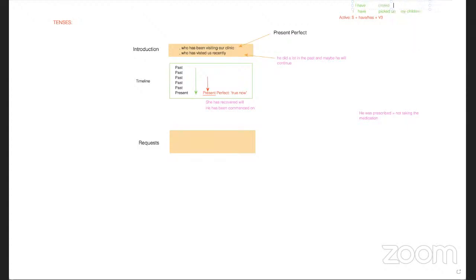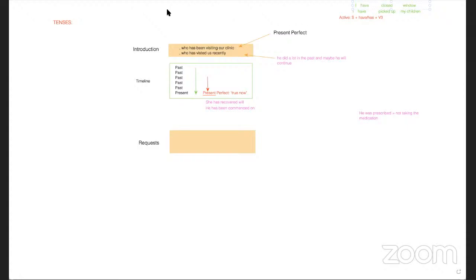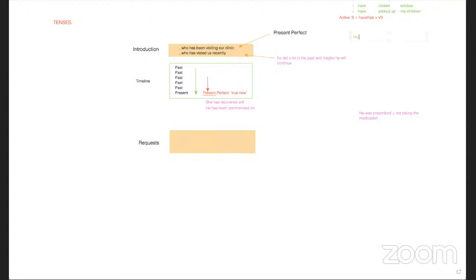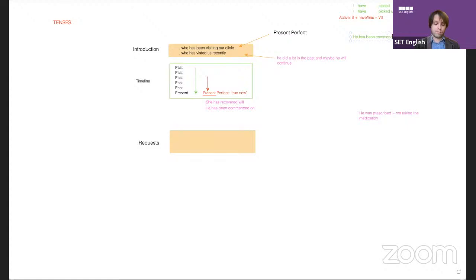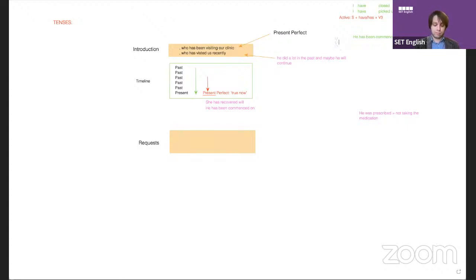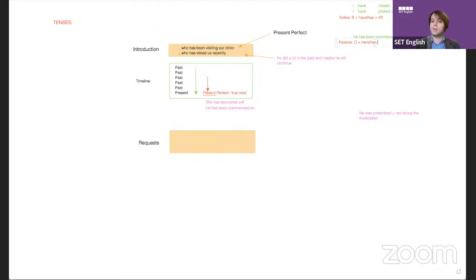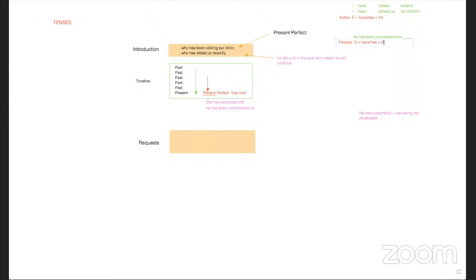With the passive, you have to be careful. The structure of passive present perfect is: object plus 'have/has' plus 'been' plus verb three. For example, 'he has been commenced on' — you add 'been' as the extra element. So: object + has/have + been + V3.